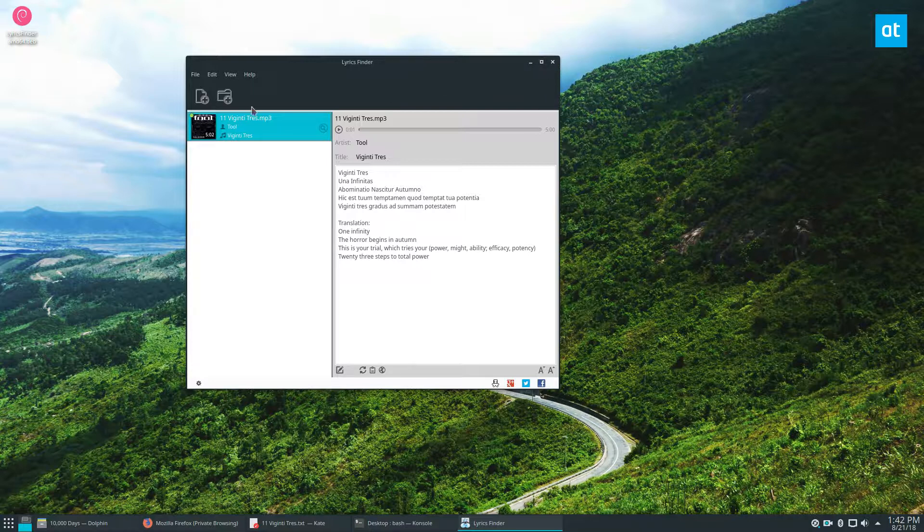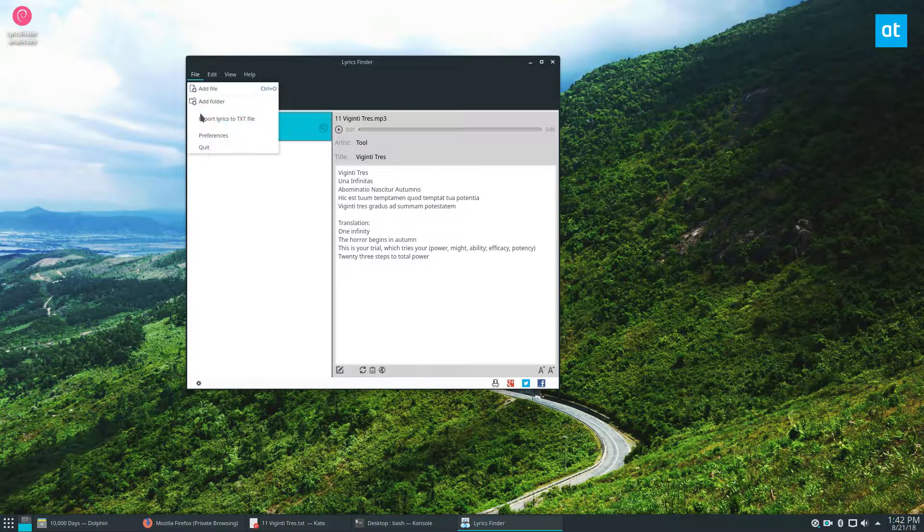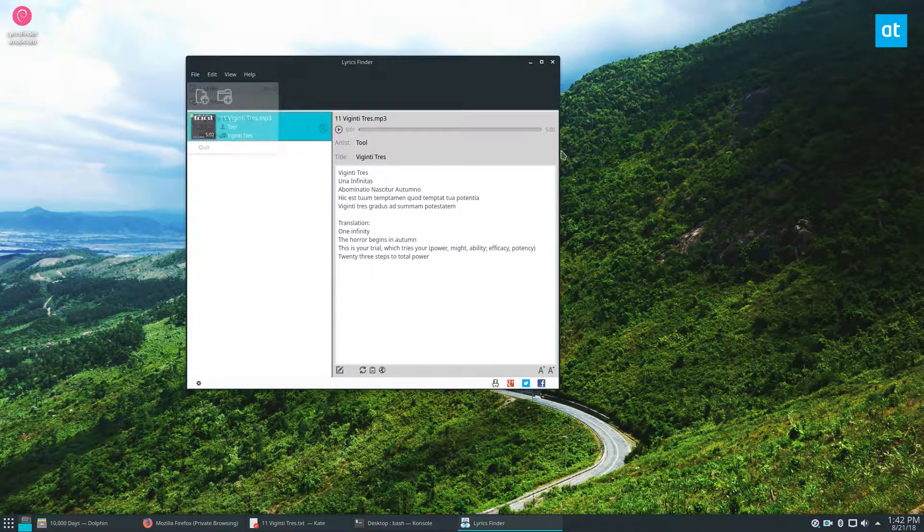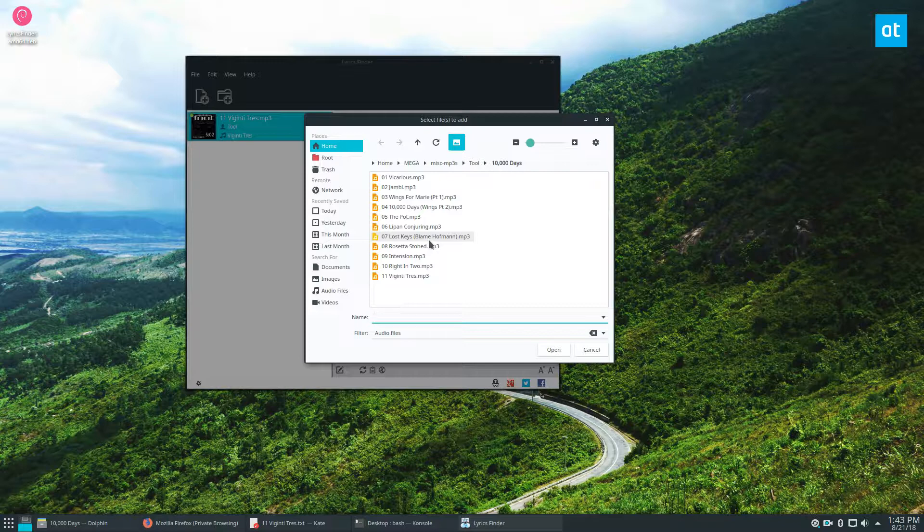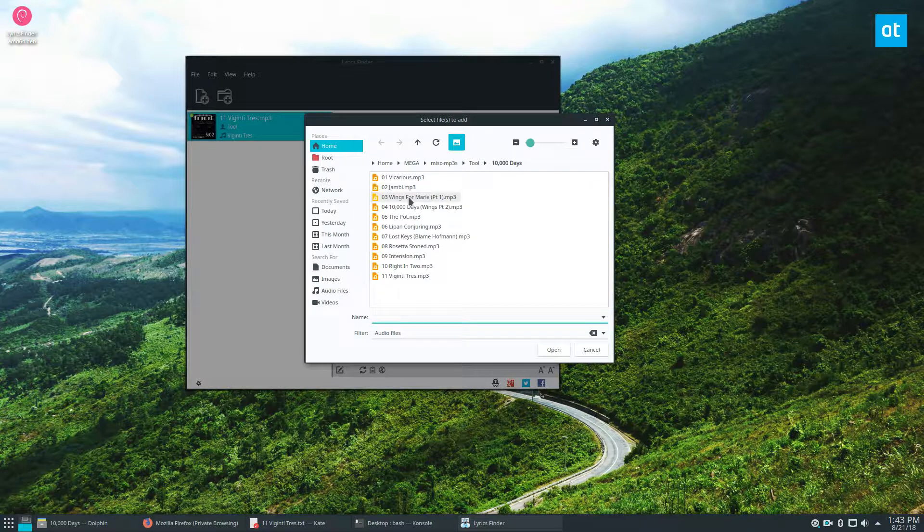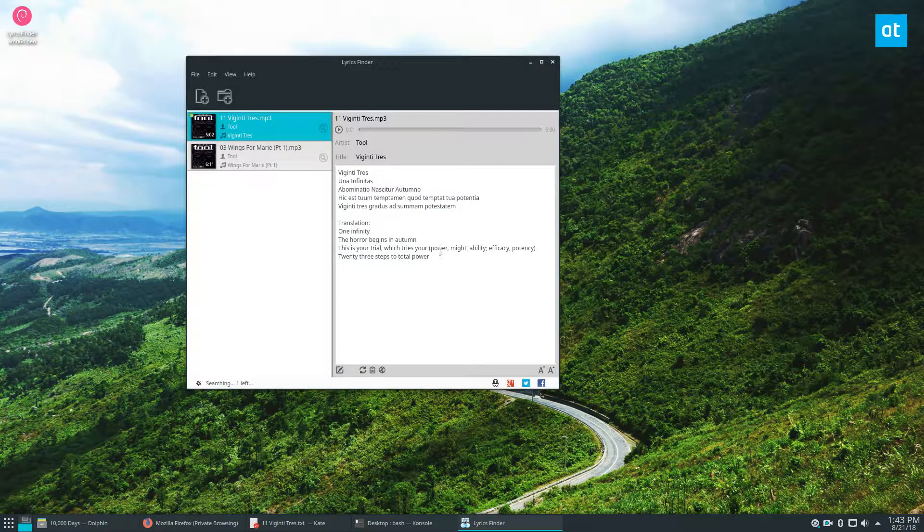But essentially what I'm showing you is this is the quickest way to parse through and find lyrics. Honestly, if you're a Linux user and you're trying to find this kind of stuff, it's better to go this way instead of going to those lyrics sites.